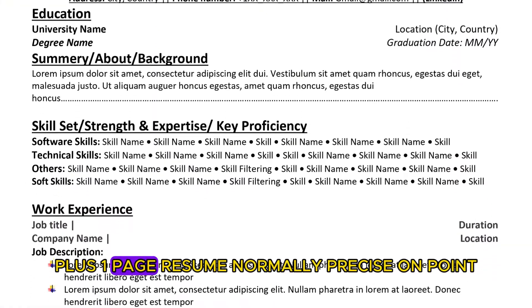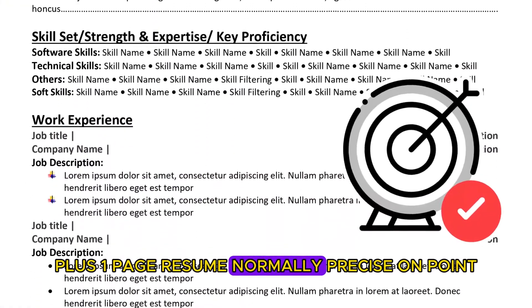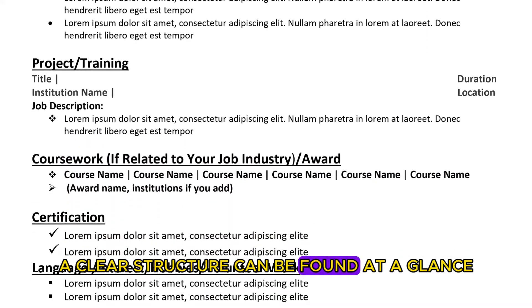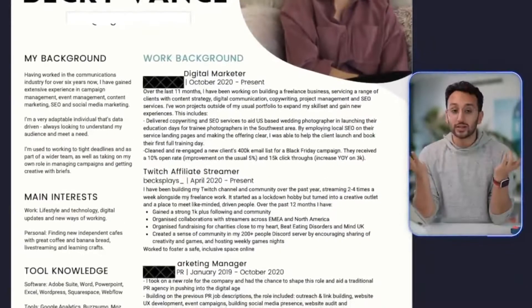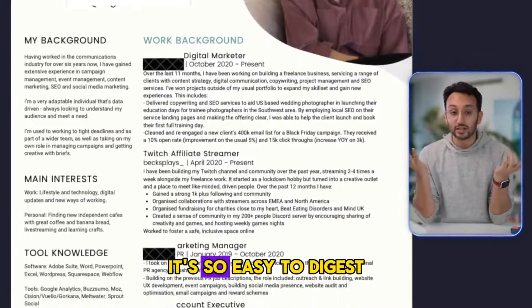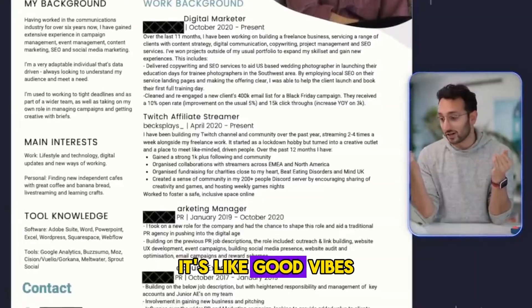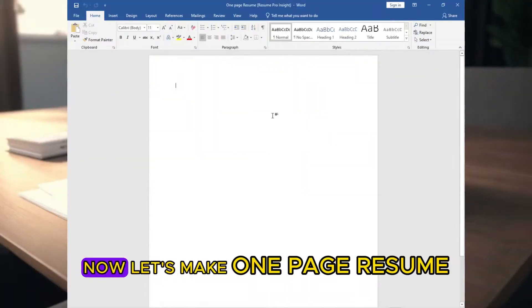Plus one page resume, normally precise on point, a clear structure can be found at a glance. This is a one pager. It's so easy to digest. It's super nice. It's like good vibe. Now let's make one page resume.